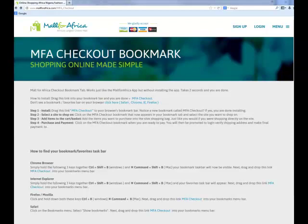Welcome to the Mall for Africa Checkout Bookmark installation and application. I'll show you how to use the Bookmark app to literally shop. First of all, on the MFA Checkout Bookmark page, what you need to do is install the MFA Checkout Bookmark.